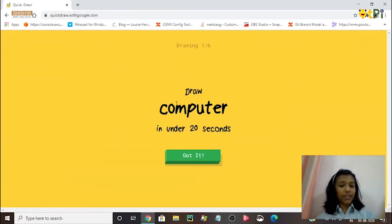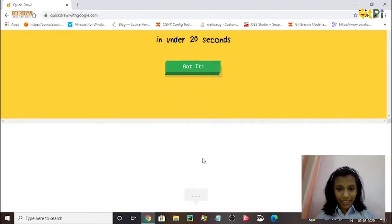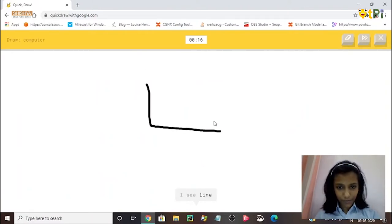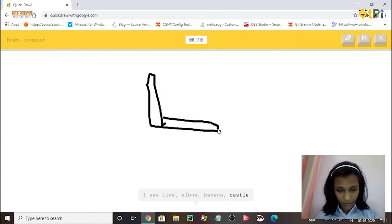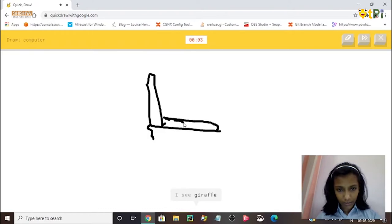Let's draw. I need to draw a computer under 20 seconds. I see the AI guessing: line, elbow, banana, castle, chair, bed, the Eiffel Tower, giraffe, sock.